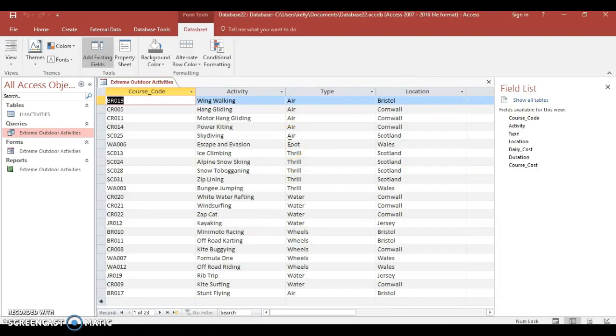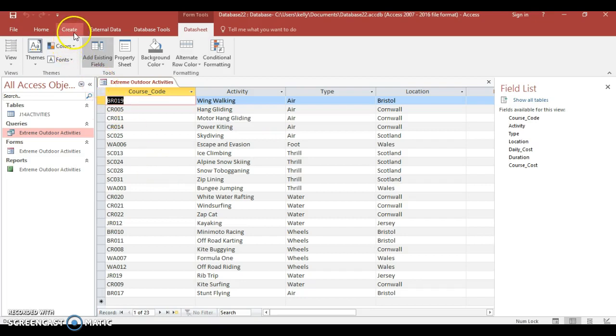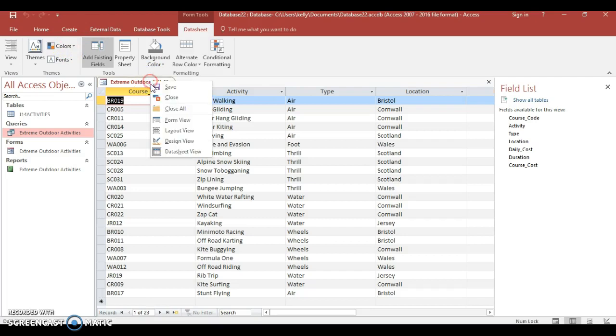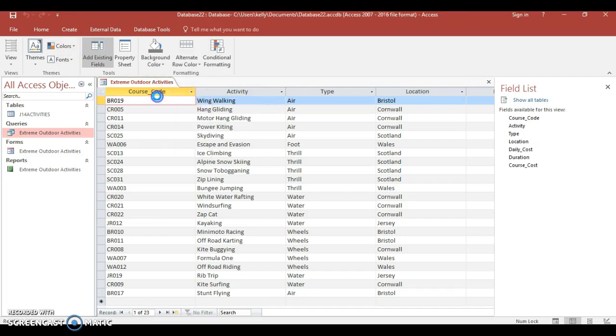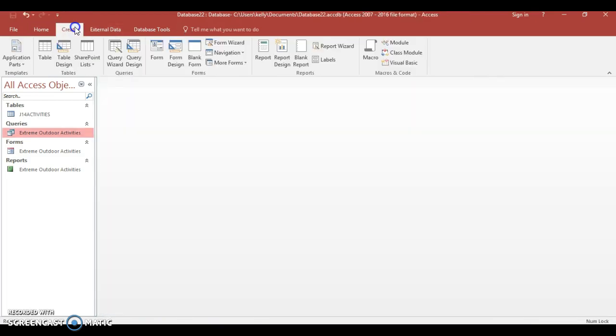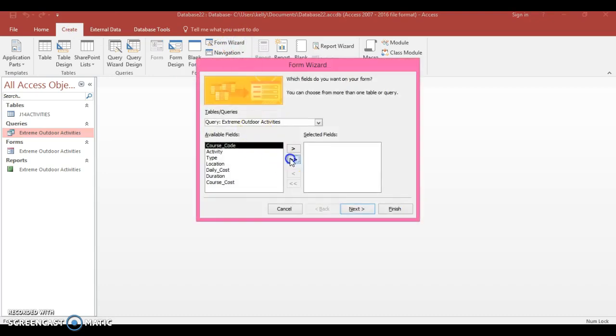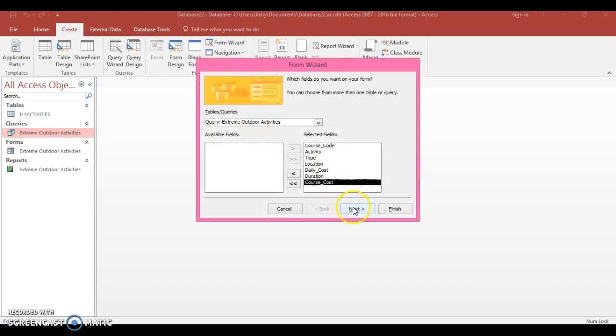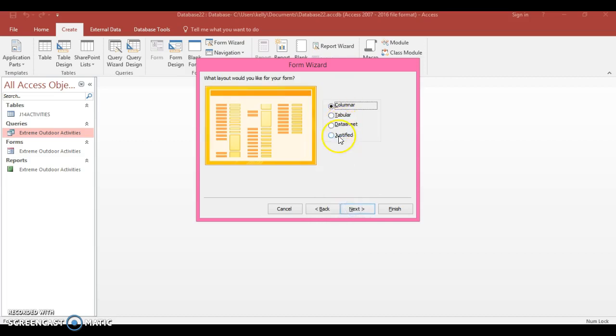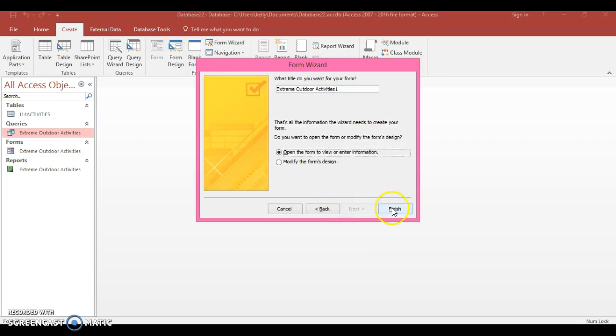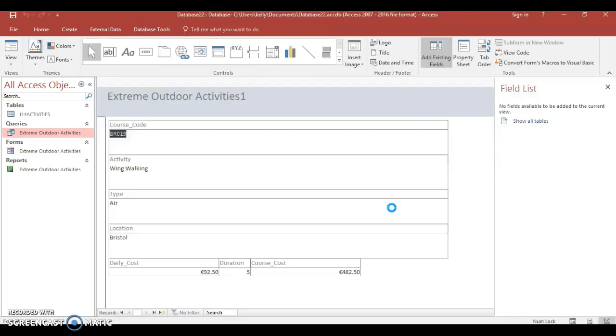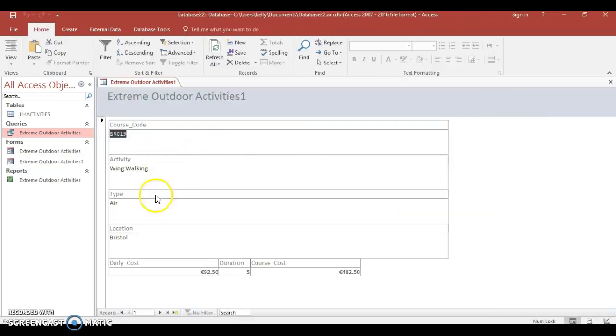Now I'm going to show you the different types of forms and what we can do. So I'm just going to close this and I'm going to go back to Create, so go to Form Wizard so you got an idea of what the forms are, and I'm going to select Justified here.